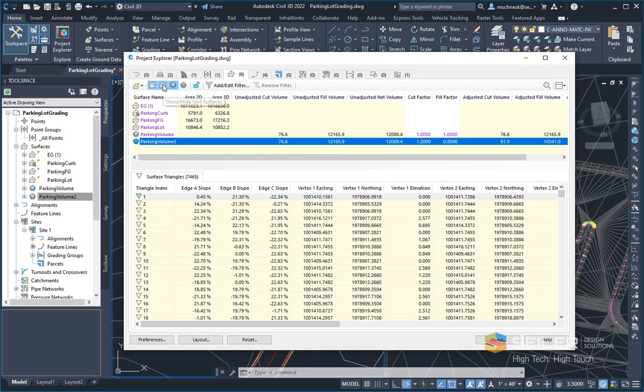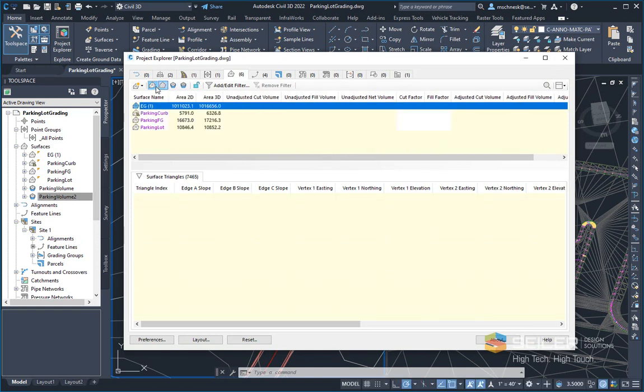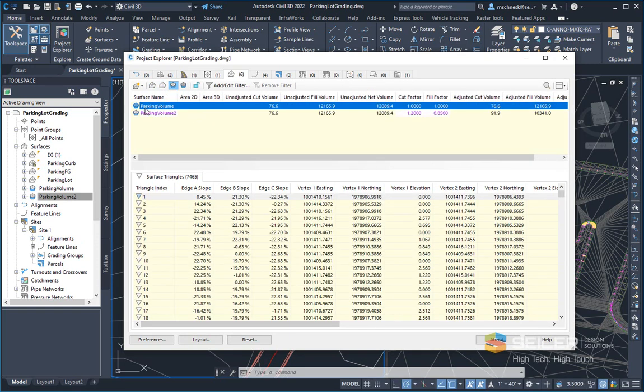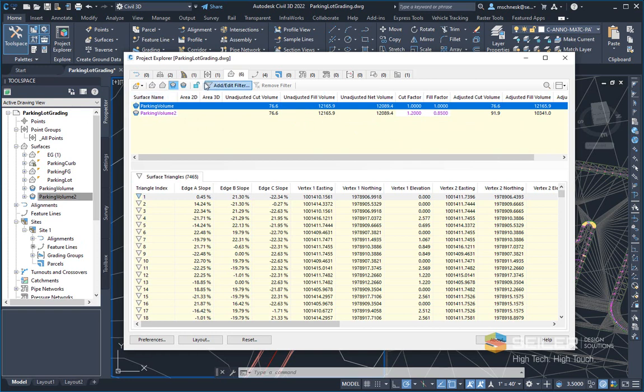I also have some filters up here. Maybe I don't want to show certain types of surfaces. Maybe I only want to show my parking volume surfaces instead of my regular surfaces. So just to cut down on the amount of information I've seen. So different tabs have different filters across the top.